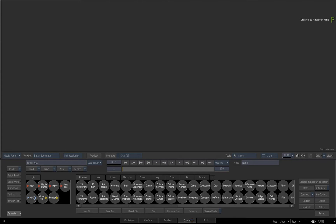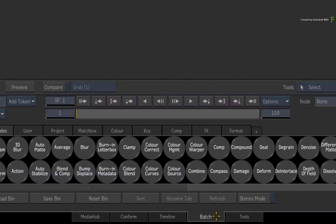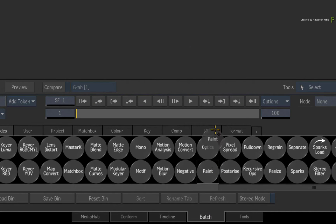If you'd like to follow along, all you need is a fresh Batch Group. In the Batch node bin, drag out a fresh paint node into the Batch Schematic.